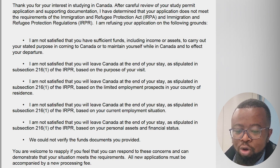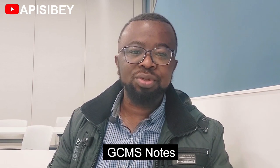All new applications must be accompanied by a new processing fee. Now you see why I advise that when you get any of these letters, you should request a GC-MS note, because they will pick at least one of these five reasons to give every single person who was refused. By requesting your GC-MS notes, you will know the exact reasons that possibly led to your refusal. Now let's pick each of these reasons and try to decode what the visa officer is trying to tell you, even though you will get a personalized reason if you request your GC-MS notes.